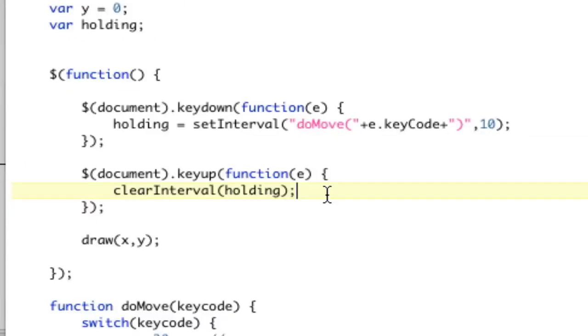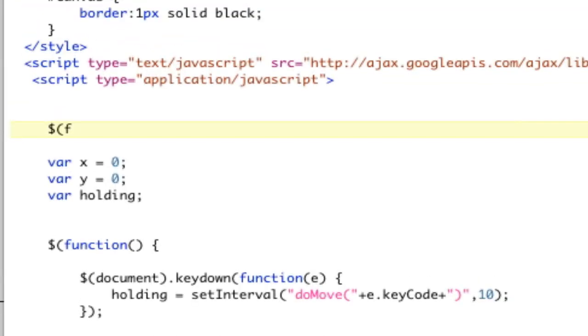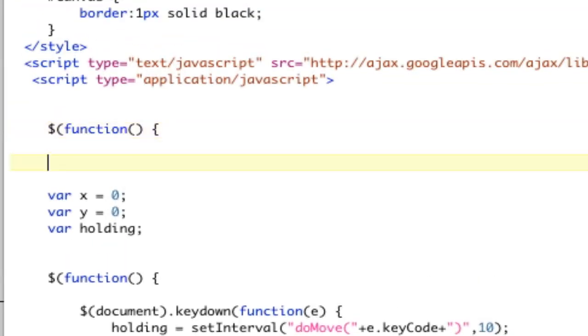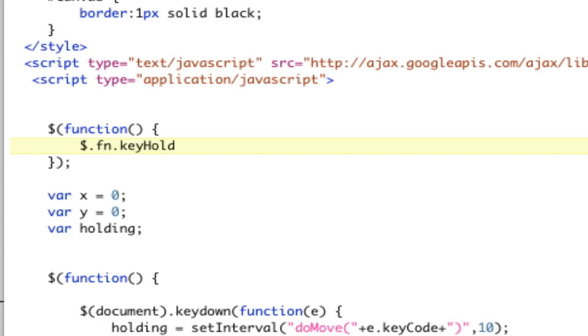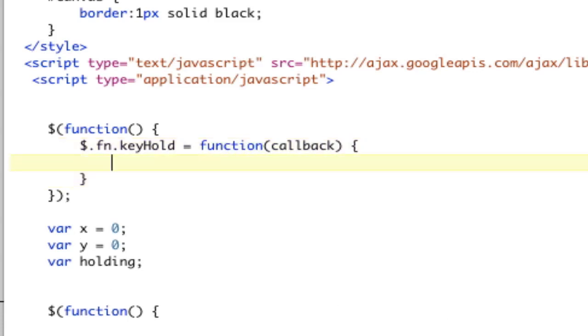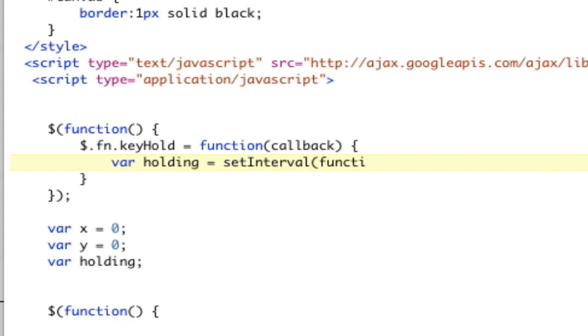Anyway, so that's how you do key holding as well. And I think we might have time since that took no time at all to go ahead and make a key holding plugin for jQuery. Let's go ahead and do that, actually. That would be really interesting. So let's create a function here. And let's go ahead and do $.fn.keyhold equals a function. And we're going to be passing in a callback. So there's our plugin.